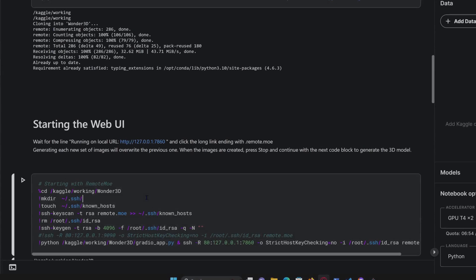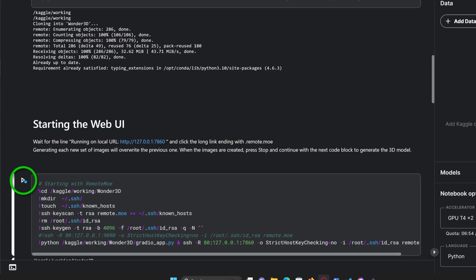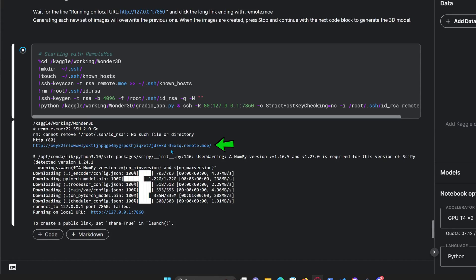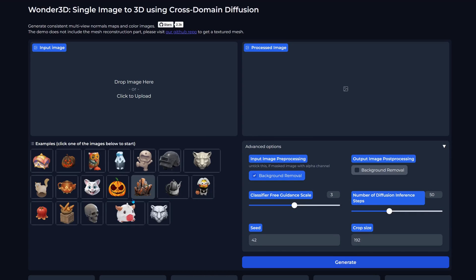Once the installation is complete, it's time to start up the web UI. Just click that run button and wait a bit for the models to download. When the app says it's running on a local URL, hit that remote link to launch the interactive web UI.